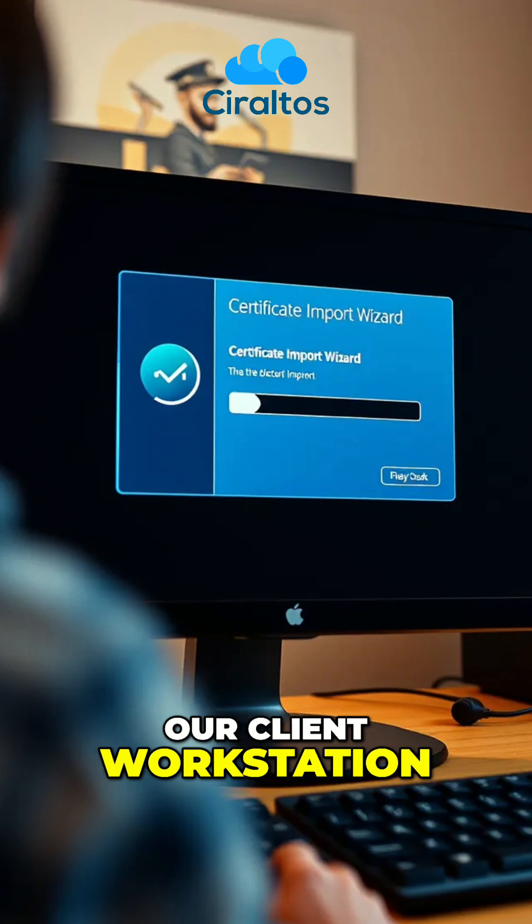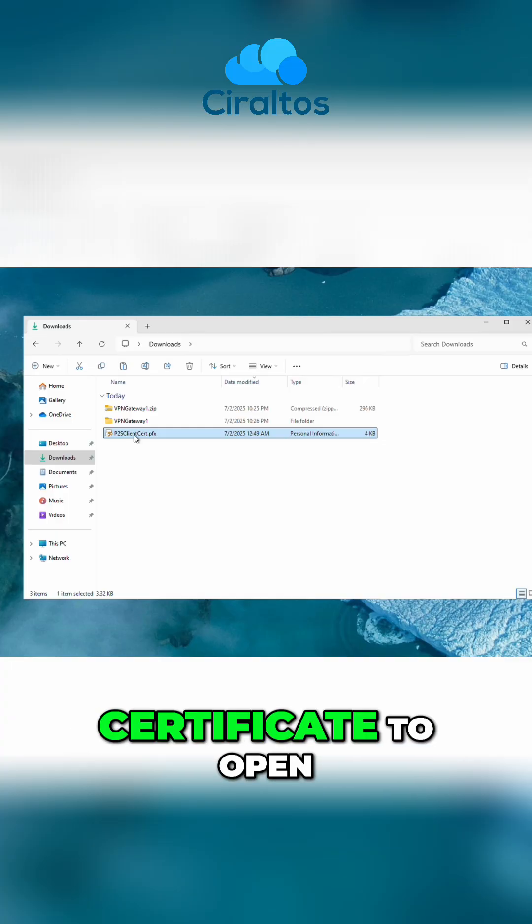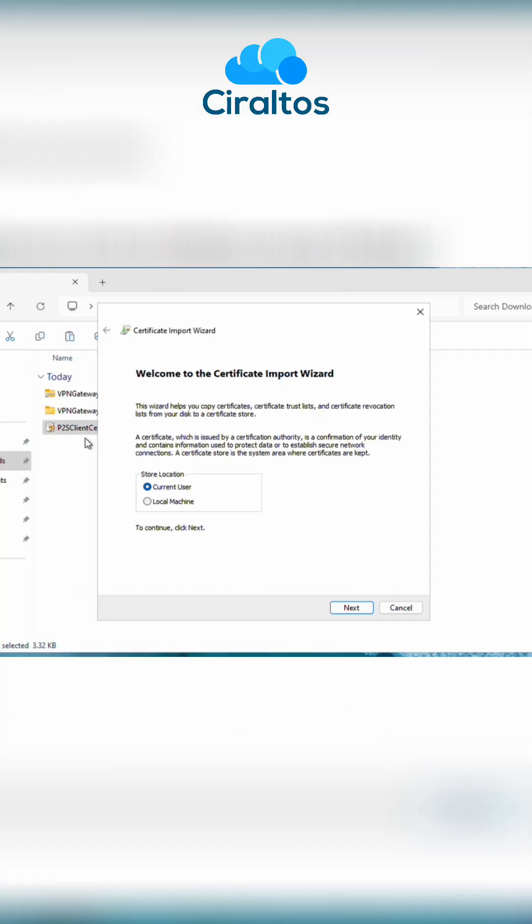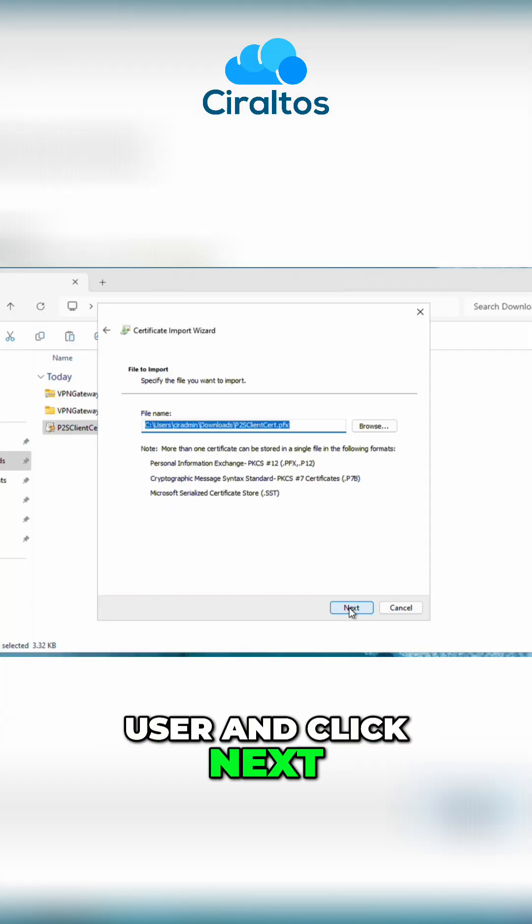Once we have it on our client workstation, we'll double click on the certificate to open it. Leave it set at current user and click next.